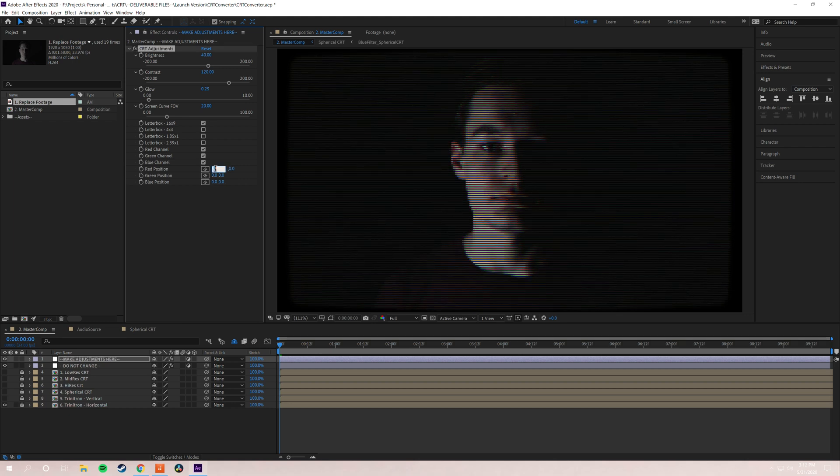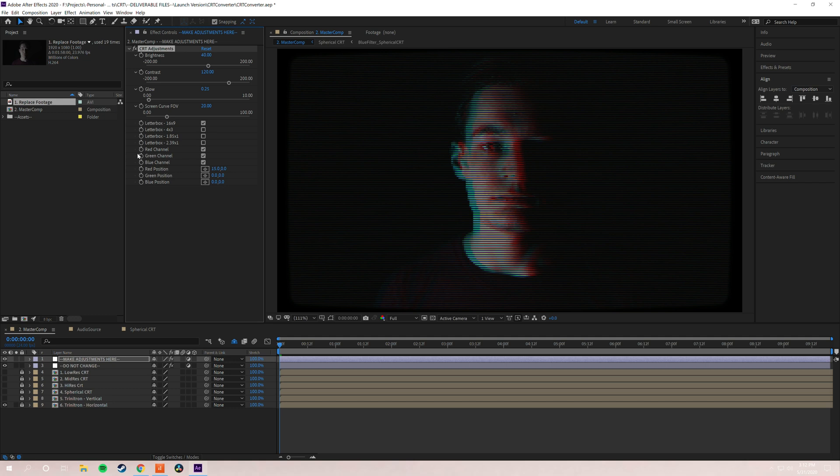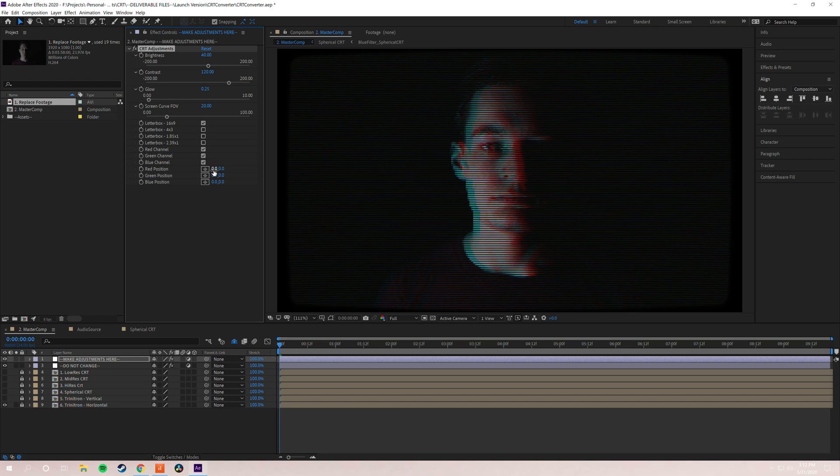And now you've got a sought after effect that I've seen used in a lot of places really easily. You can re-export and you're done. Or if you want, you can actually click on the keyframe stopwatch right here. And you can actually animate where the RGB positions lay. So if you want it to have like a jitter to it, or if you want it to look staticky, you can do that. And that is, it's just that easy.